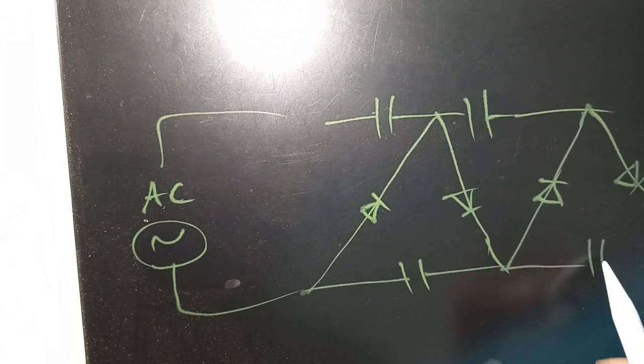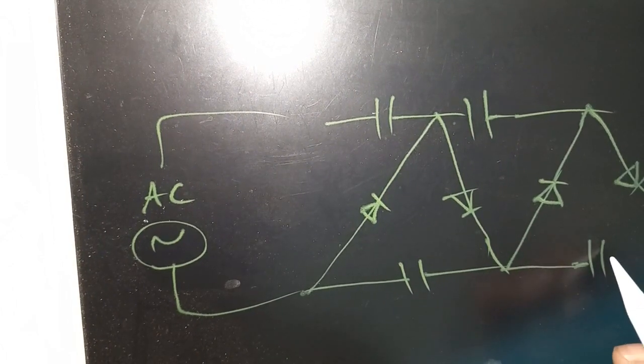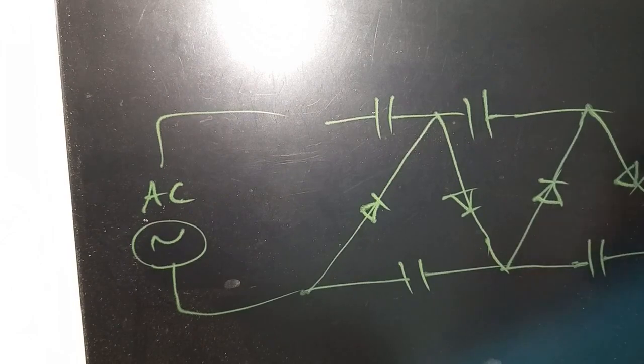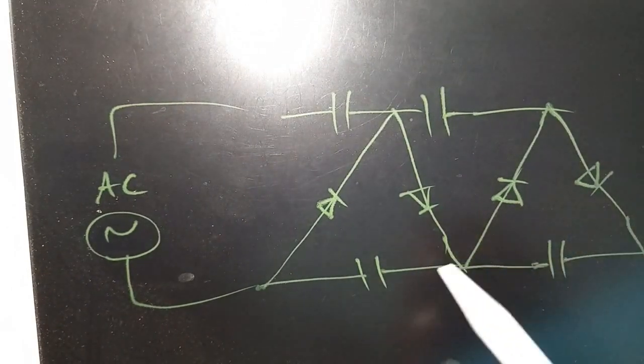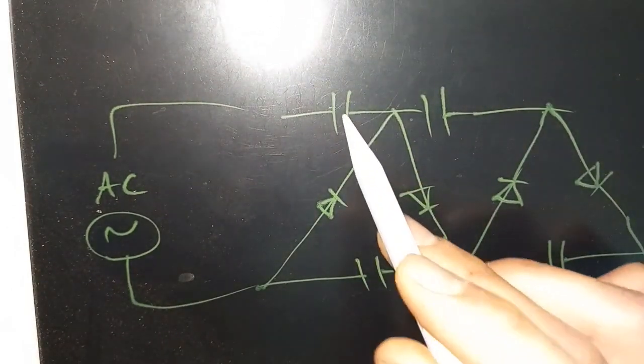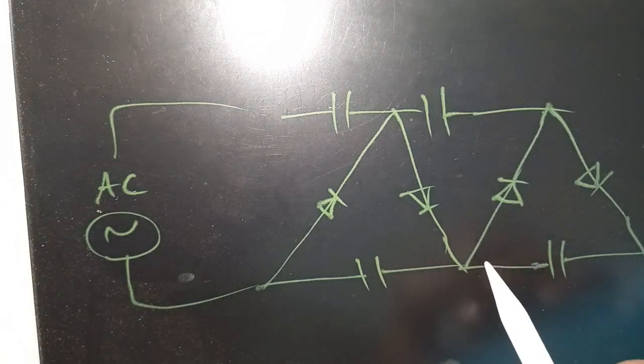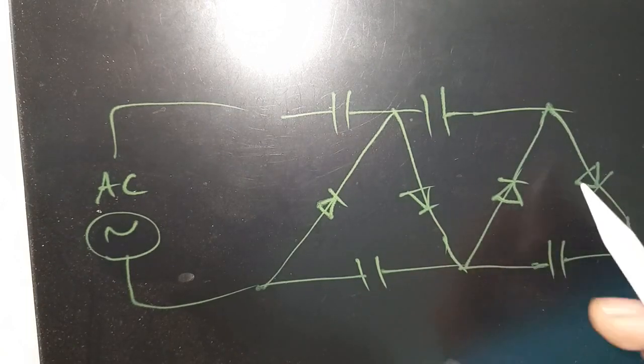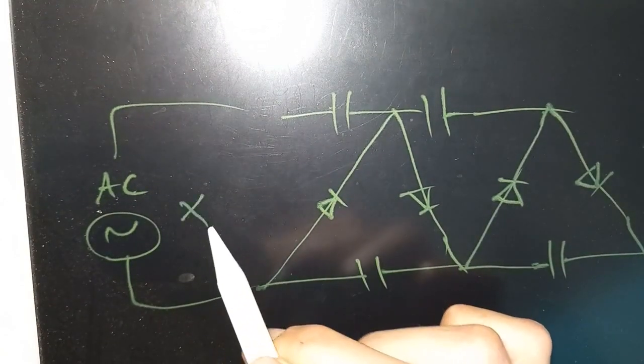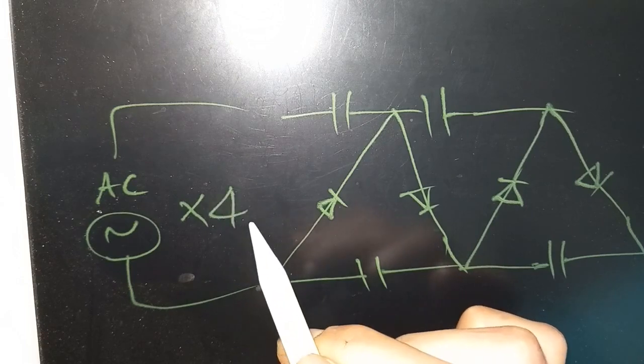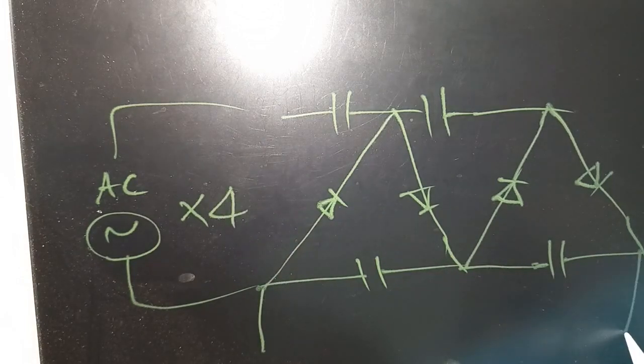This is an AC multiplier circuit. This goes on as long as you like. This has four capacitors and four diodes. This multiplies the input by four times, the output we get from here is high voltage.